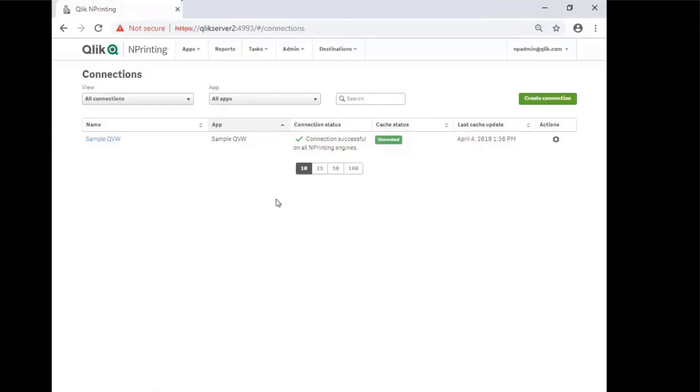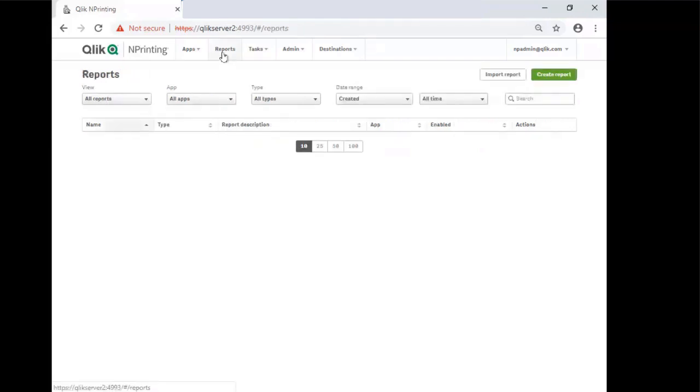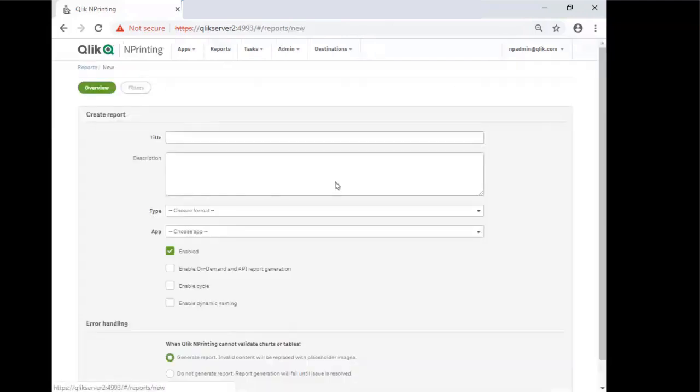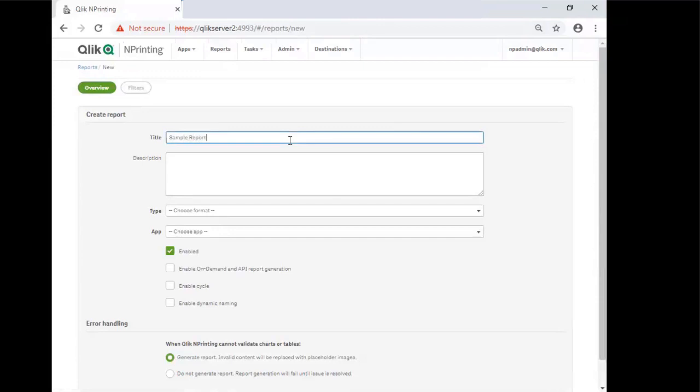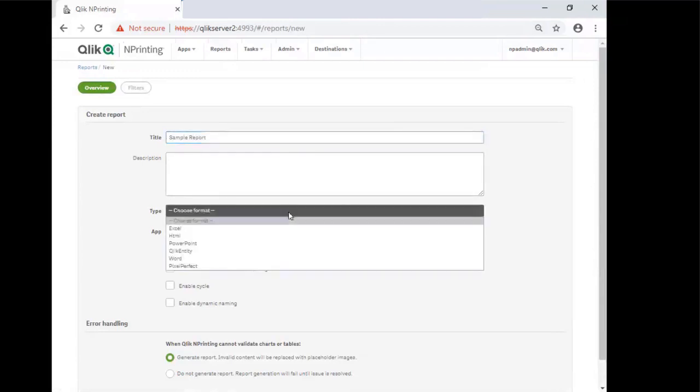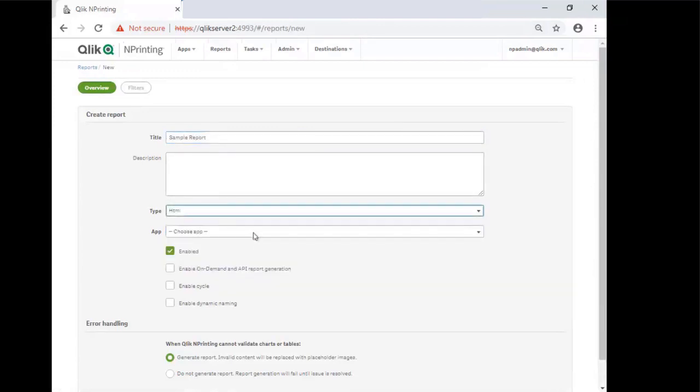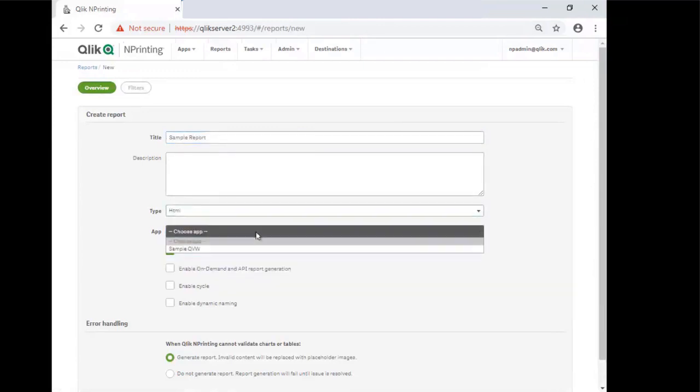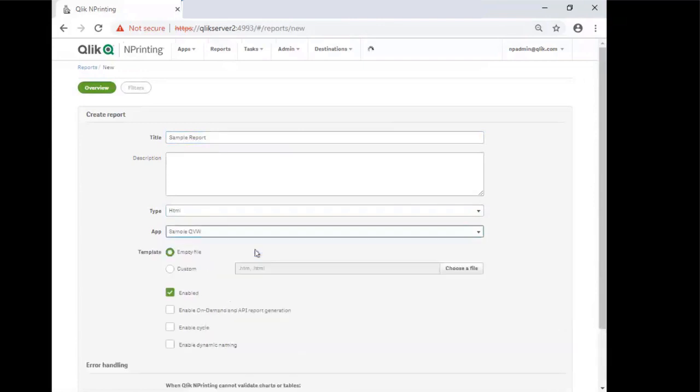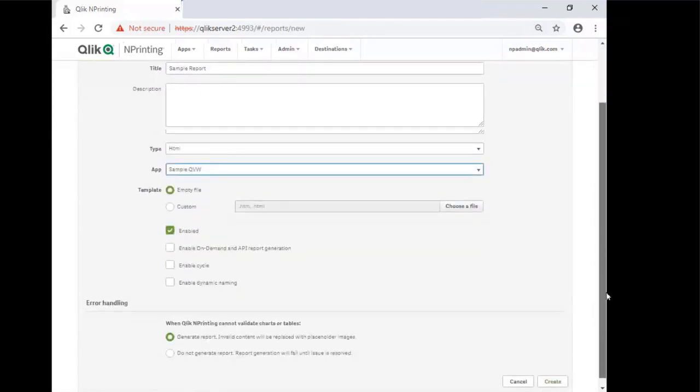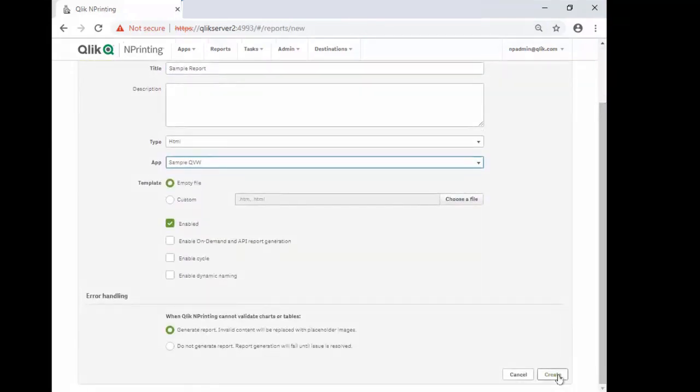From here, you can go ahead and create a report by going to the Report tab and clicking Create Report. Enter a name for the report. Sample report. Choose the report type and the app the report is based on. And create.